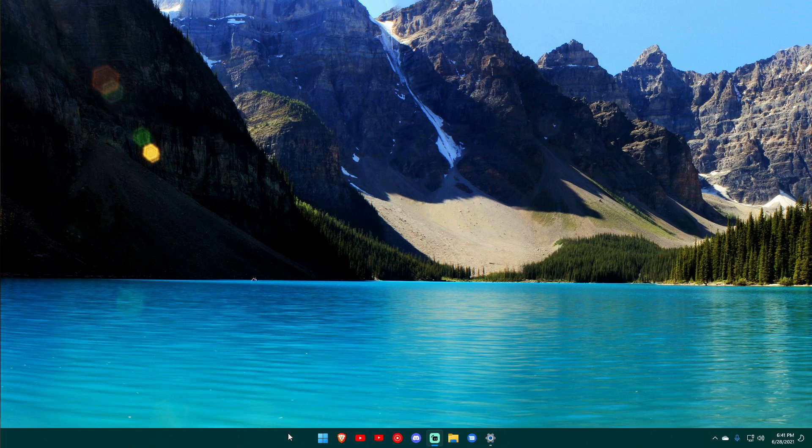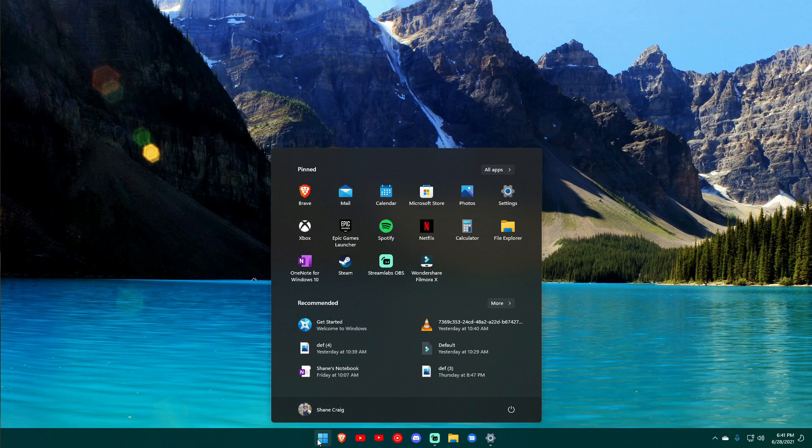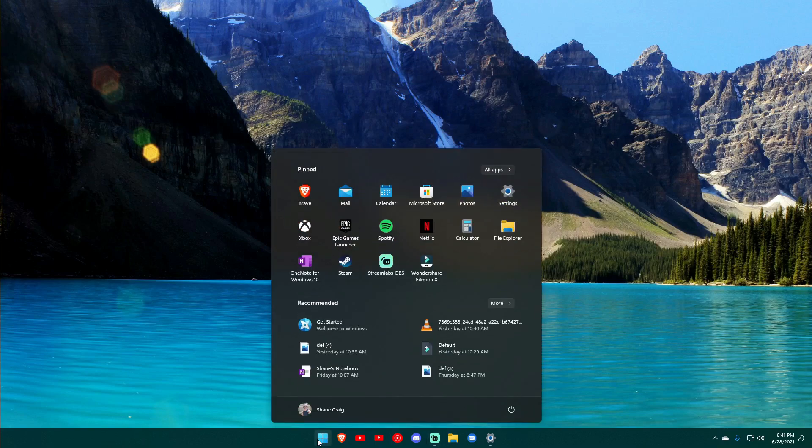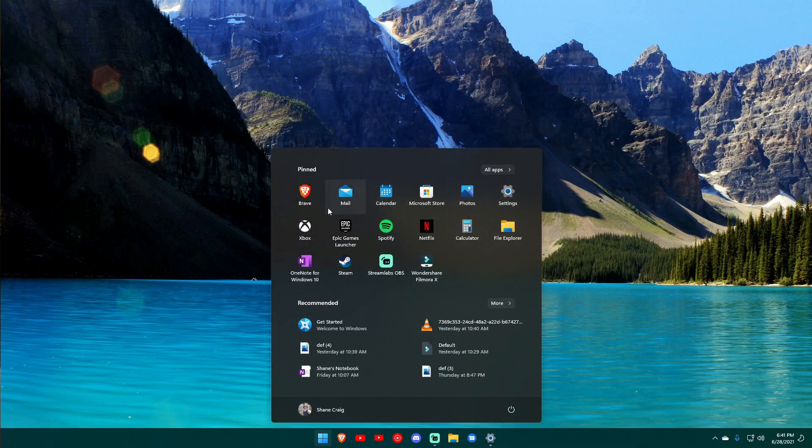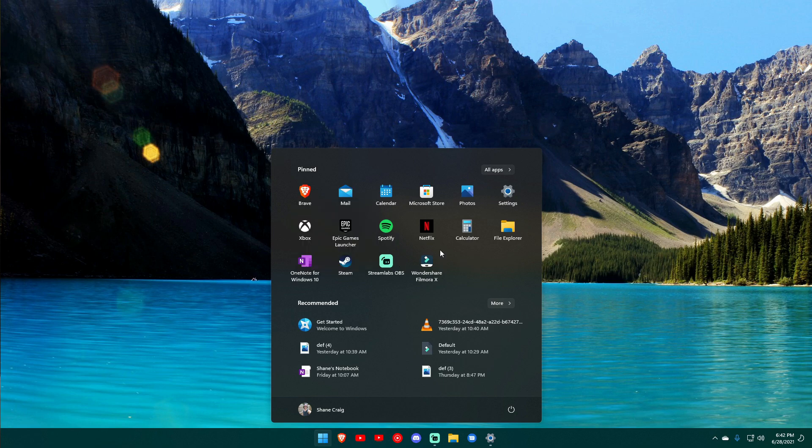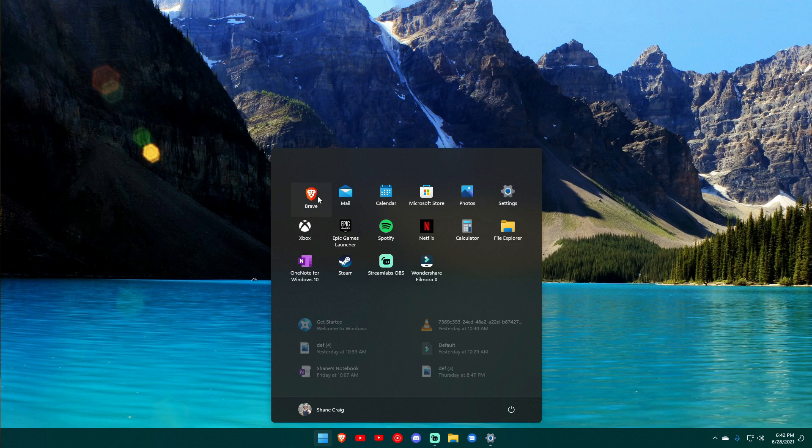Whenever you click on your start button you get this nice little animation which I think looks pretty good, it's nice and smooth, and you get a list of pinned apps up here which you can right click and unpin, uninstall, you can drag them around, whatever you want to do with them. Obviously no tiles and I know some of you will be bummed out to have tiles be gone, but this is what we've got now.